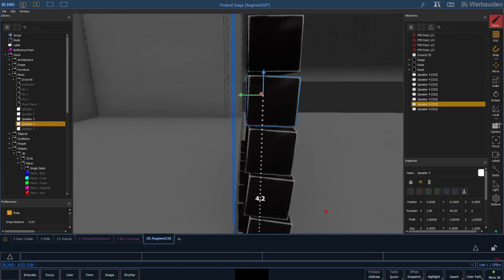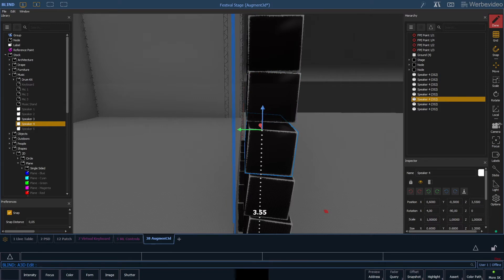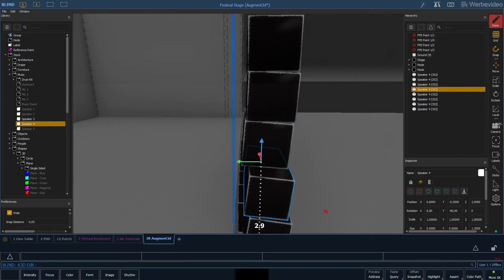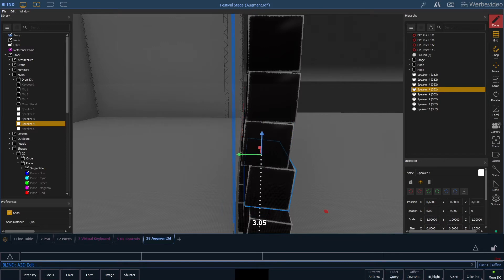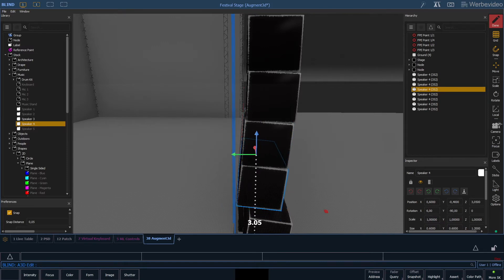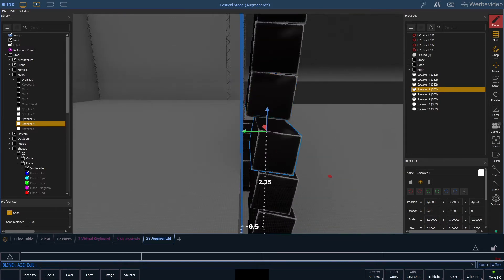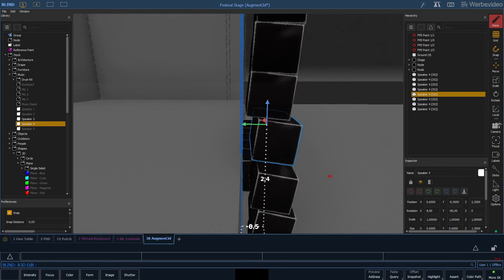So now we need to arrange all our individual speakers so they connect to each other. So we will shift them upwards until they stick to the next speaker and then just push them back. And of course we will do that with all of them again.